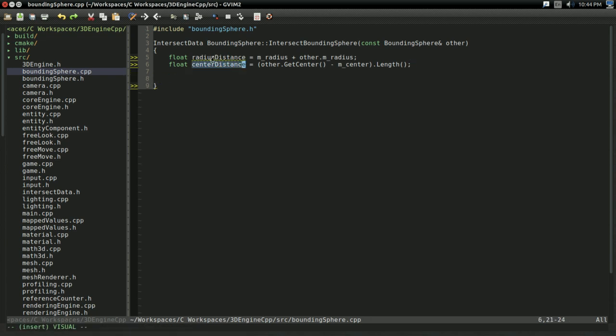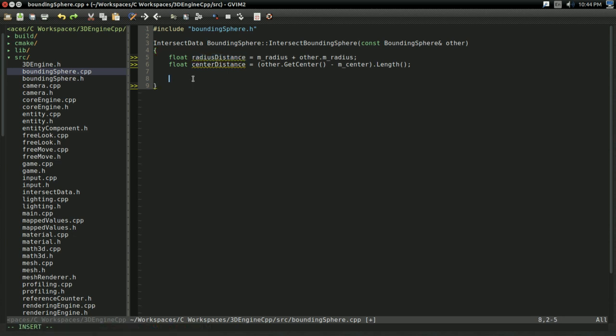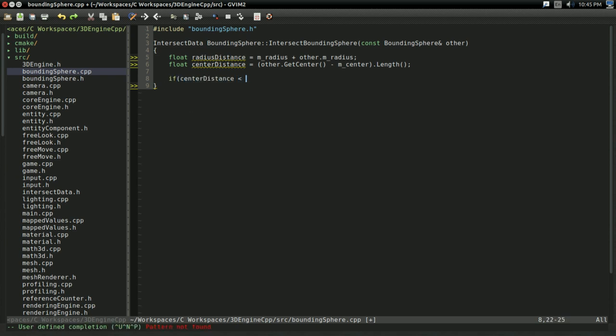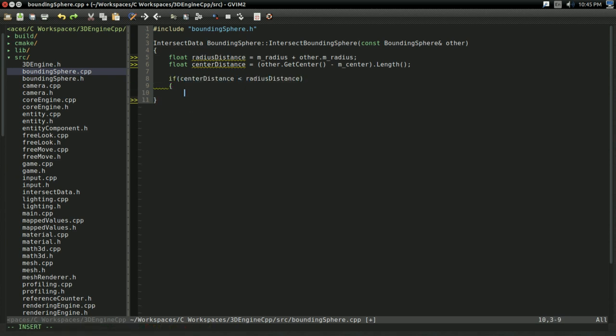Now, remember, if the center distance is equal to the radius distance, then the spheres are touching. So, that means if the center distance is less than the radius distance, then, therefore, the spheres must be intersecting.